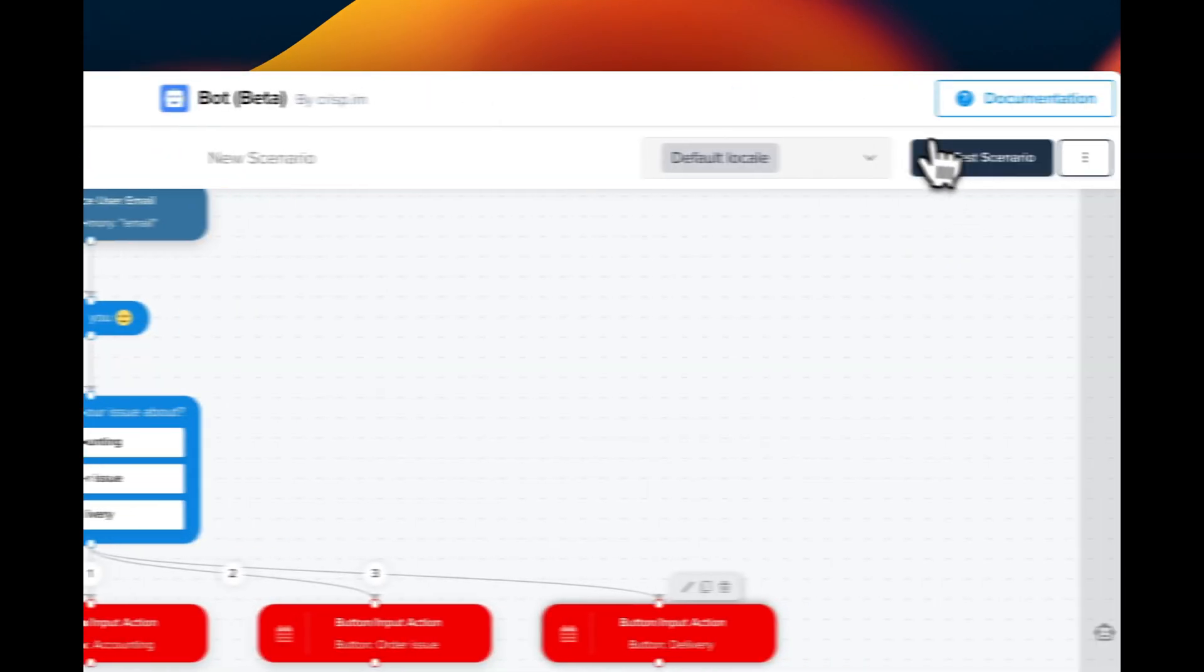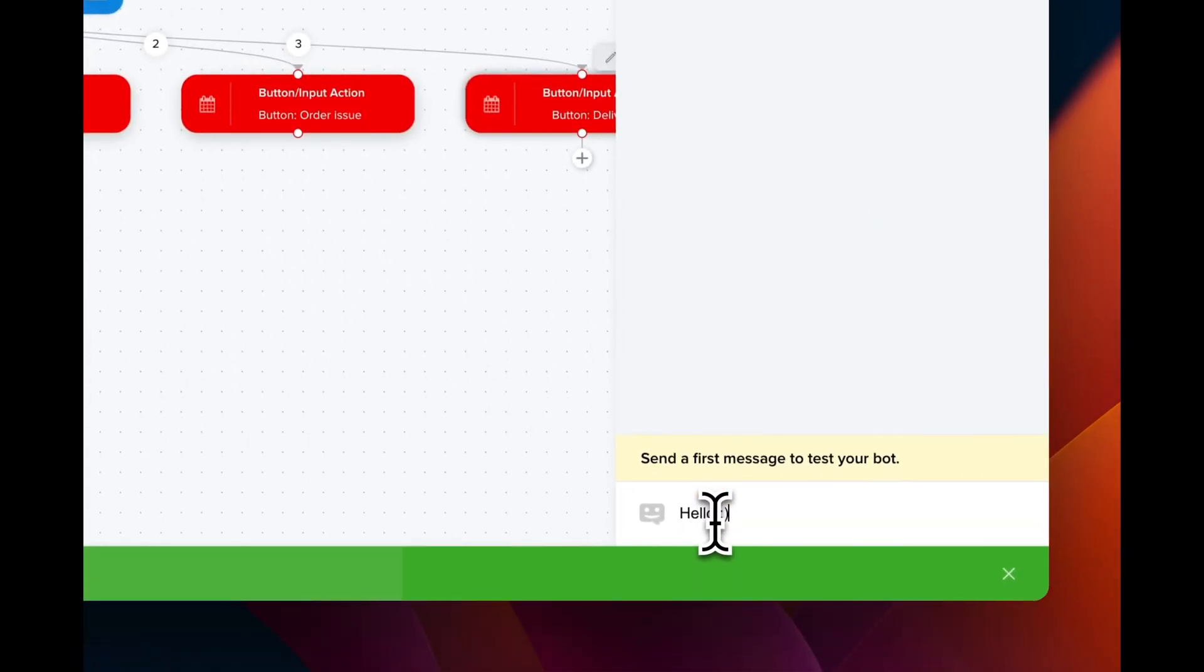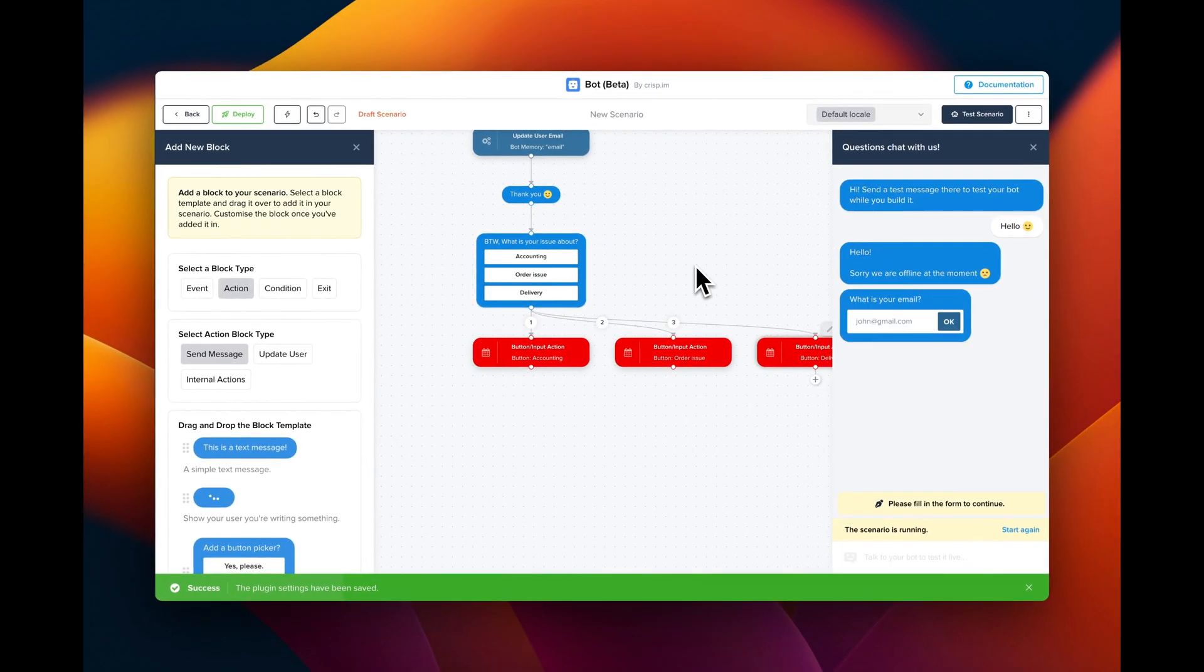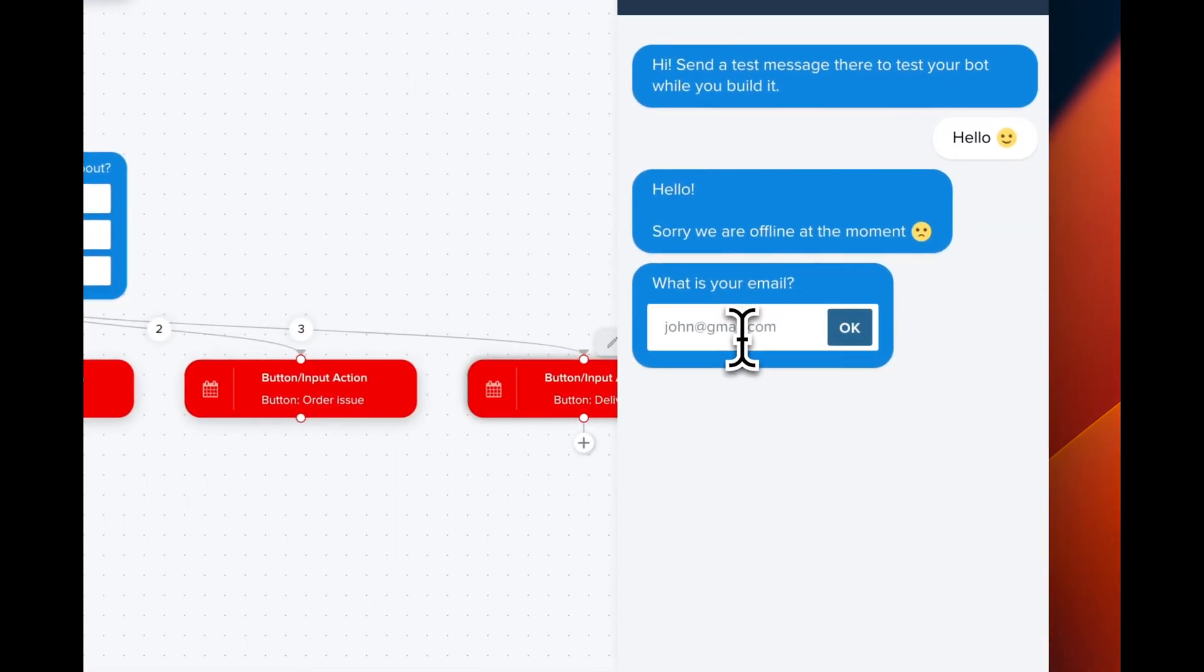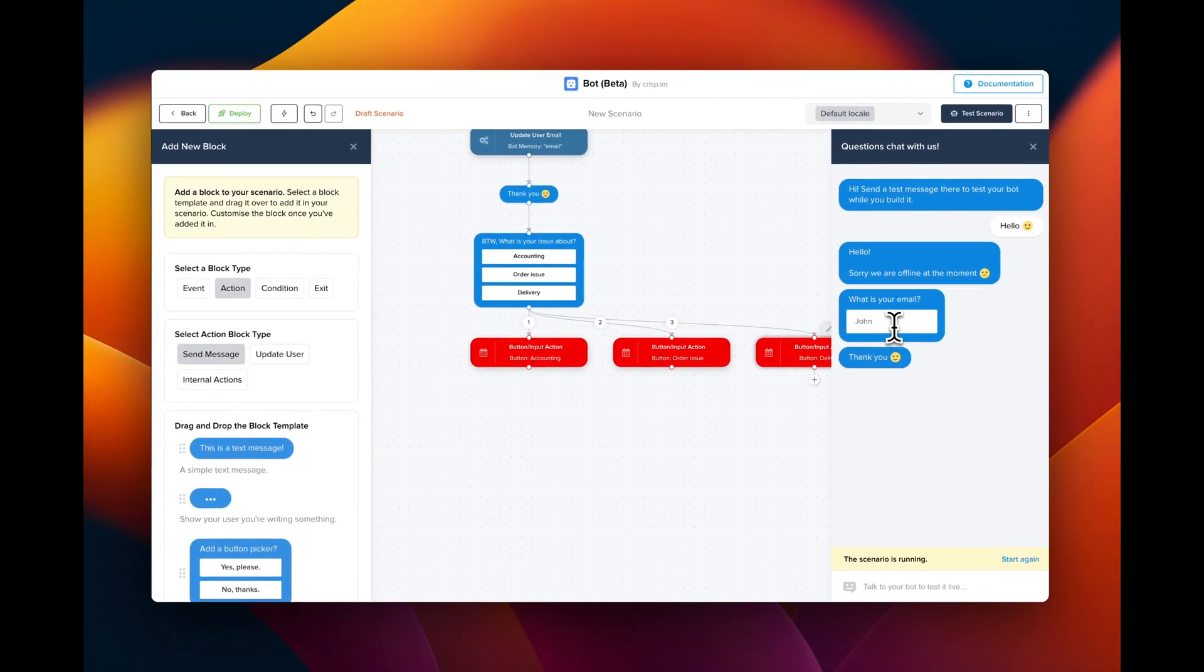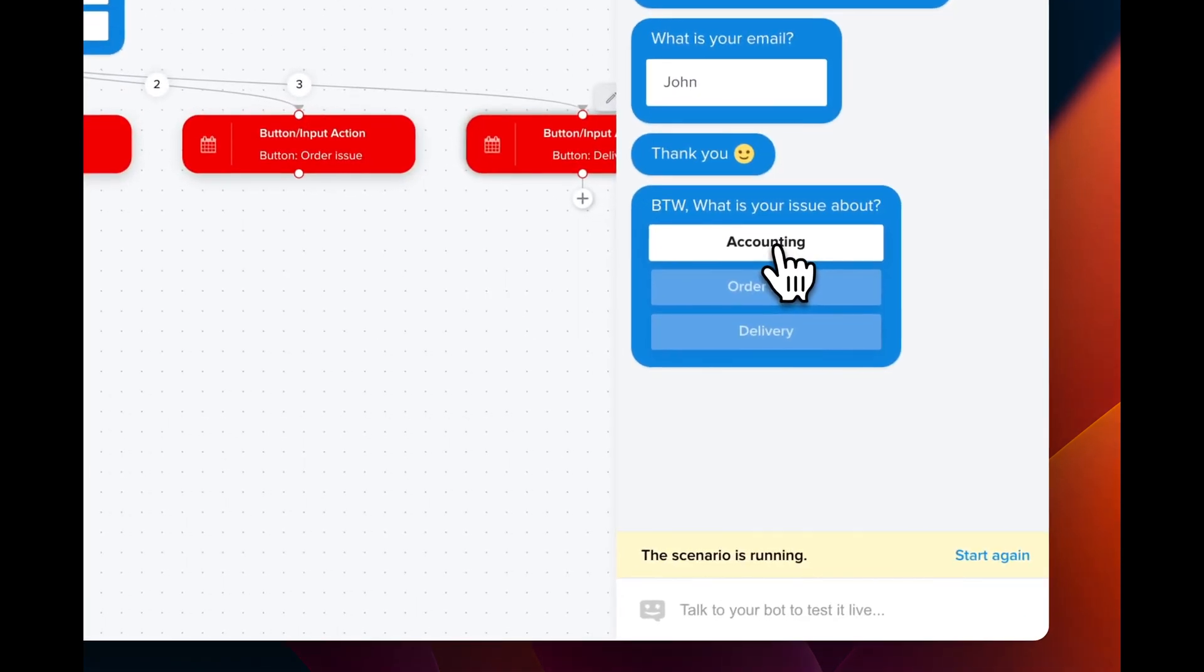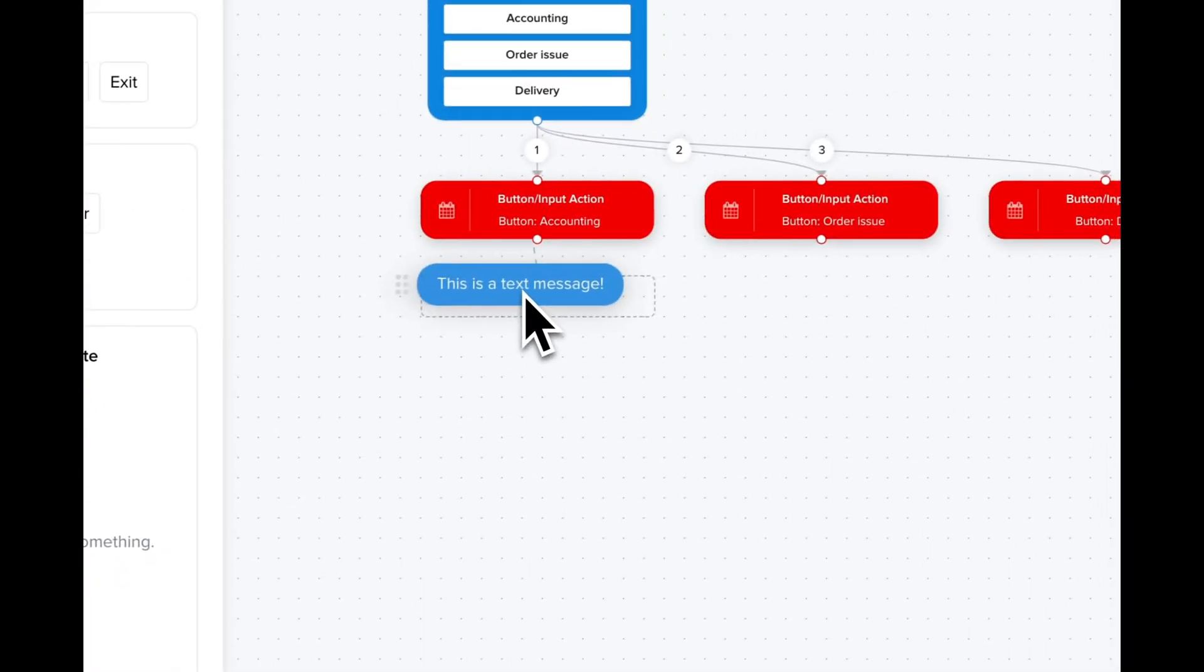And let's test it. So I'm gonna send a message. It asks for our email. And then it displays three choices. On this button it does nothing because we need to chain it with an action.